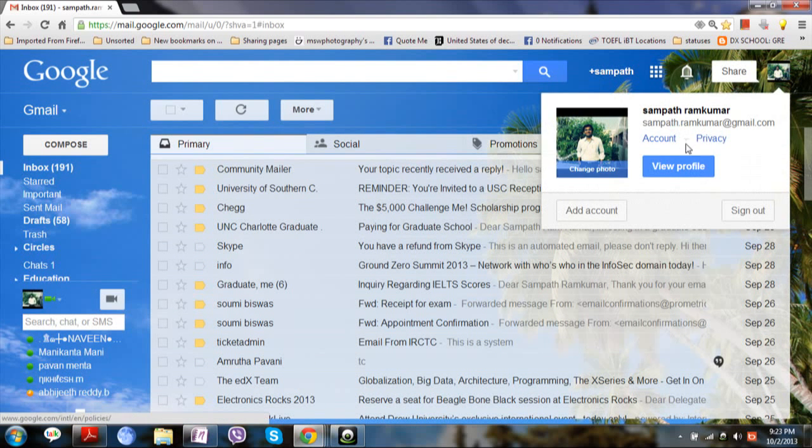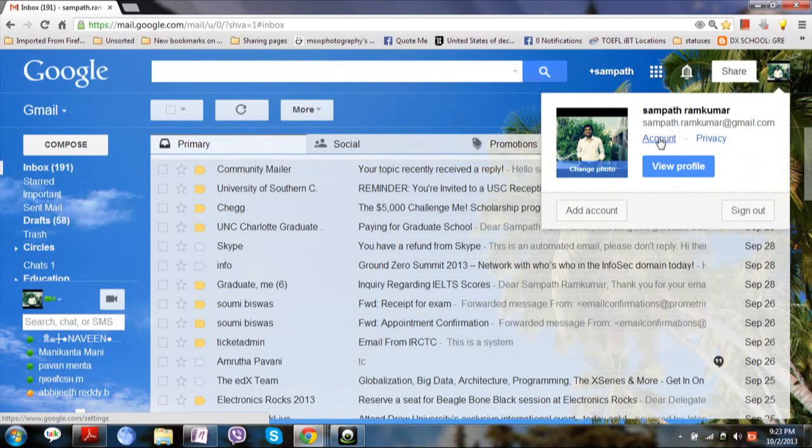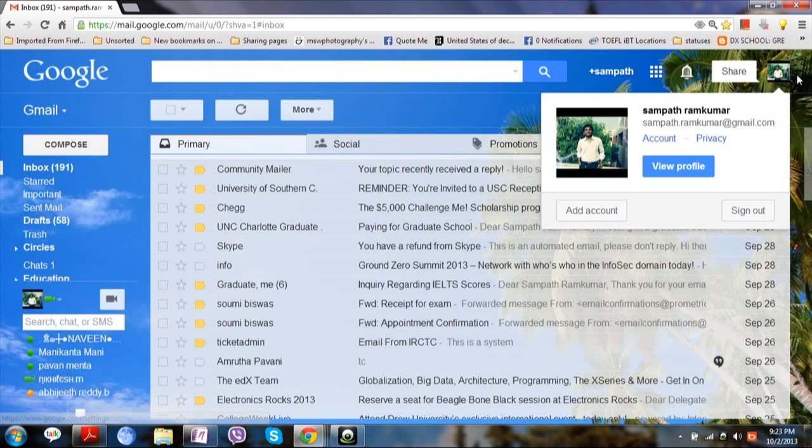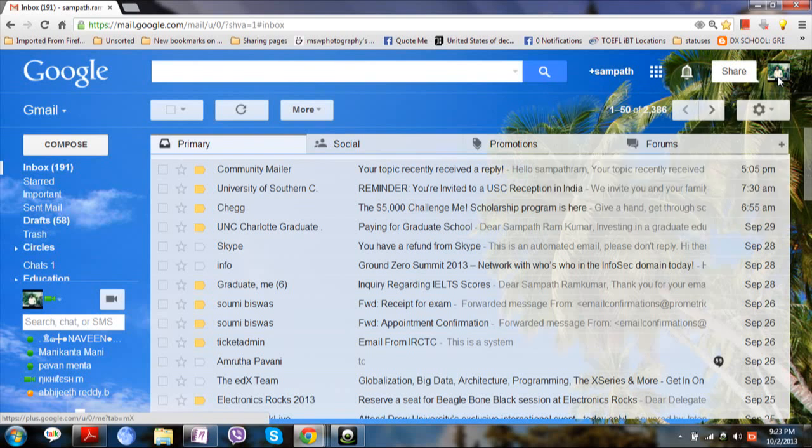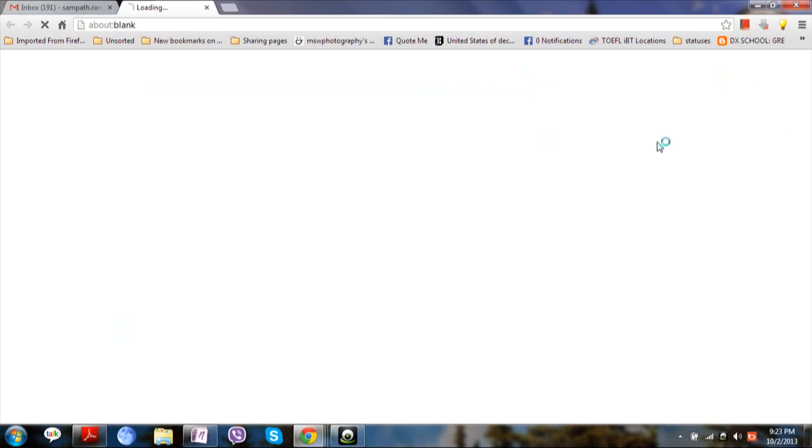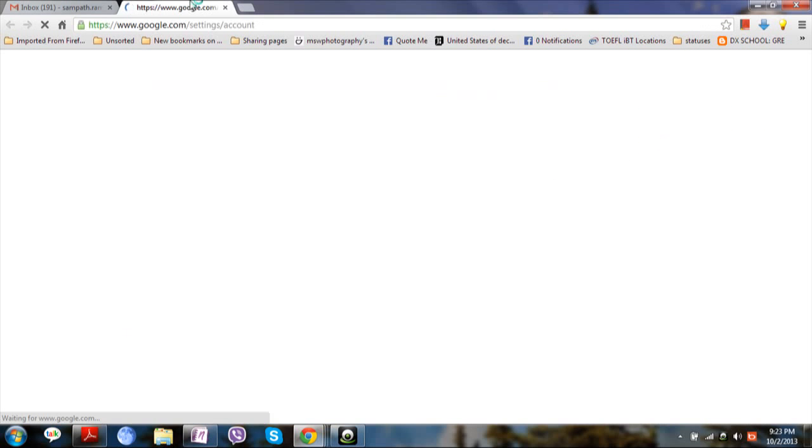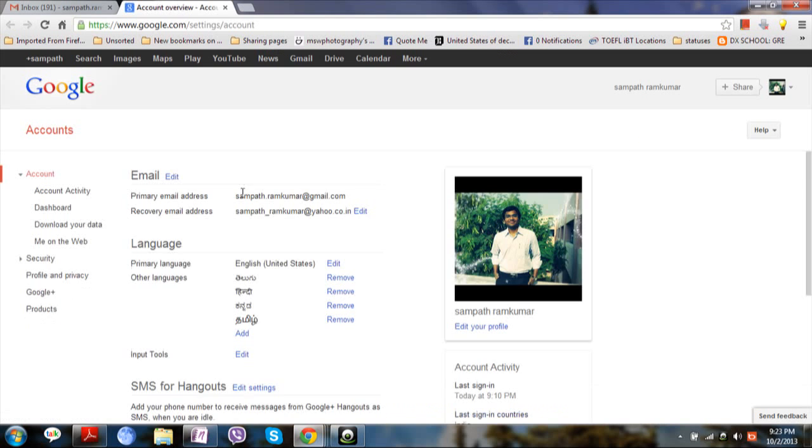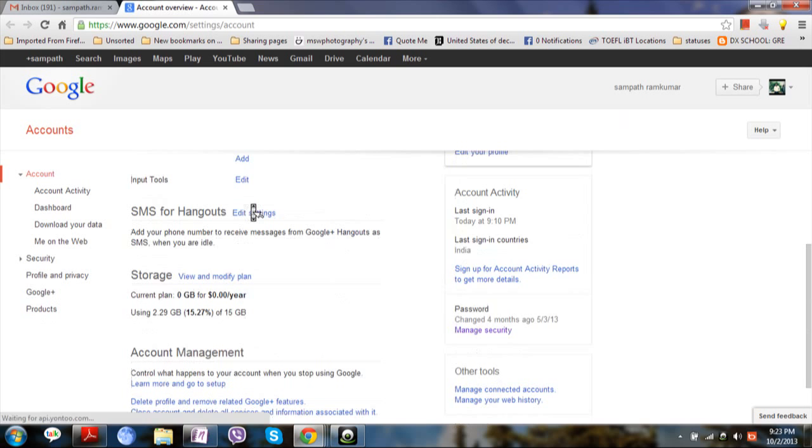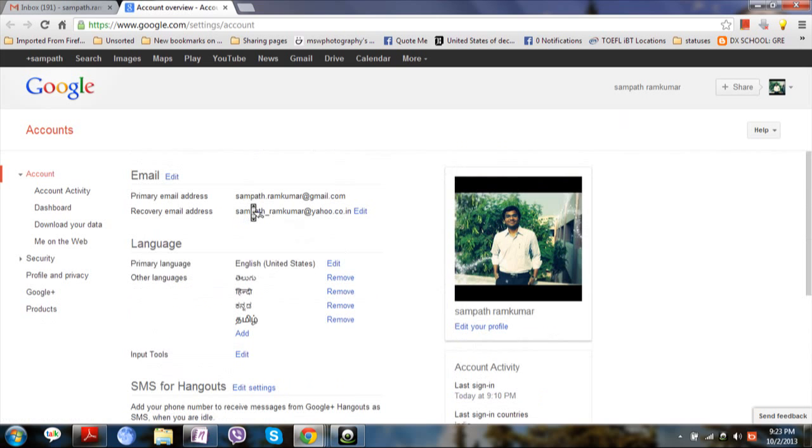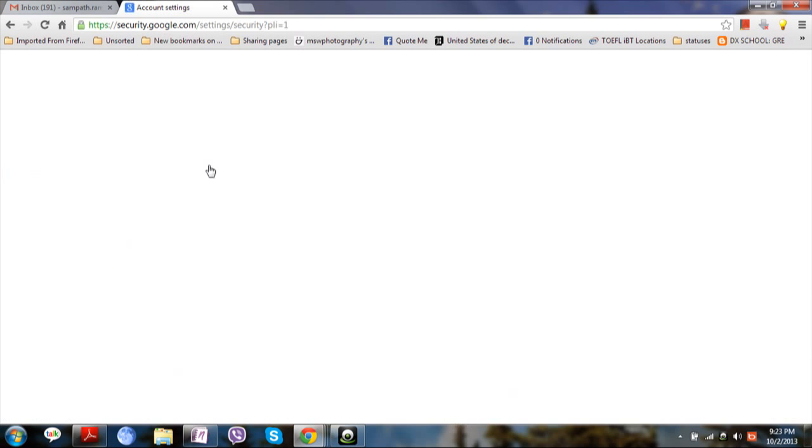If you want to do it and keep it more secure, you must go to the account settings which will be available when you click on the image. Click on image, then click on account. Now this is the brief summary of your account. Now click on security tab on the left hand side.